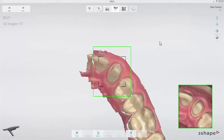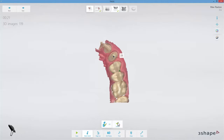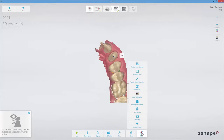The Lock feature gives an option to freeze the surface at a given state — for example, by locking it immediately after the margin line is captured. To access the feature, open the Tools menu.